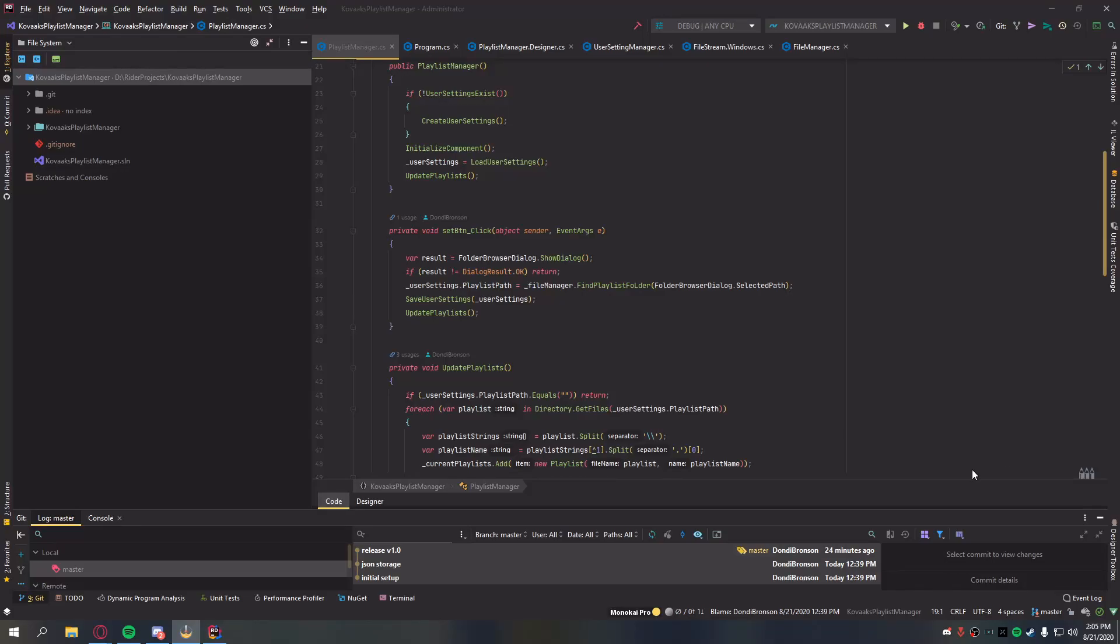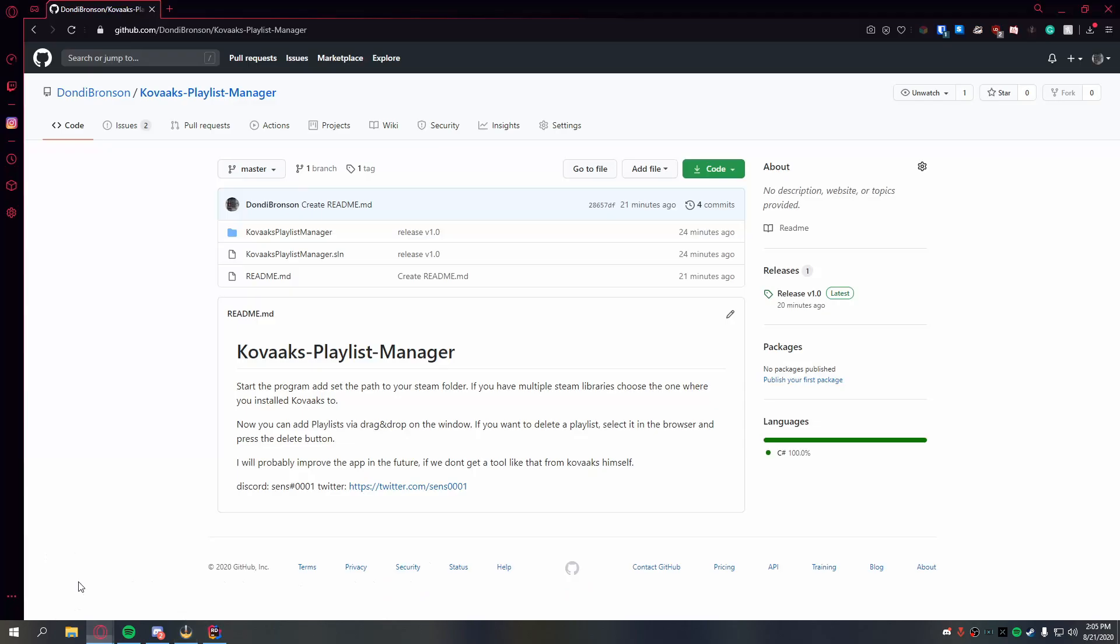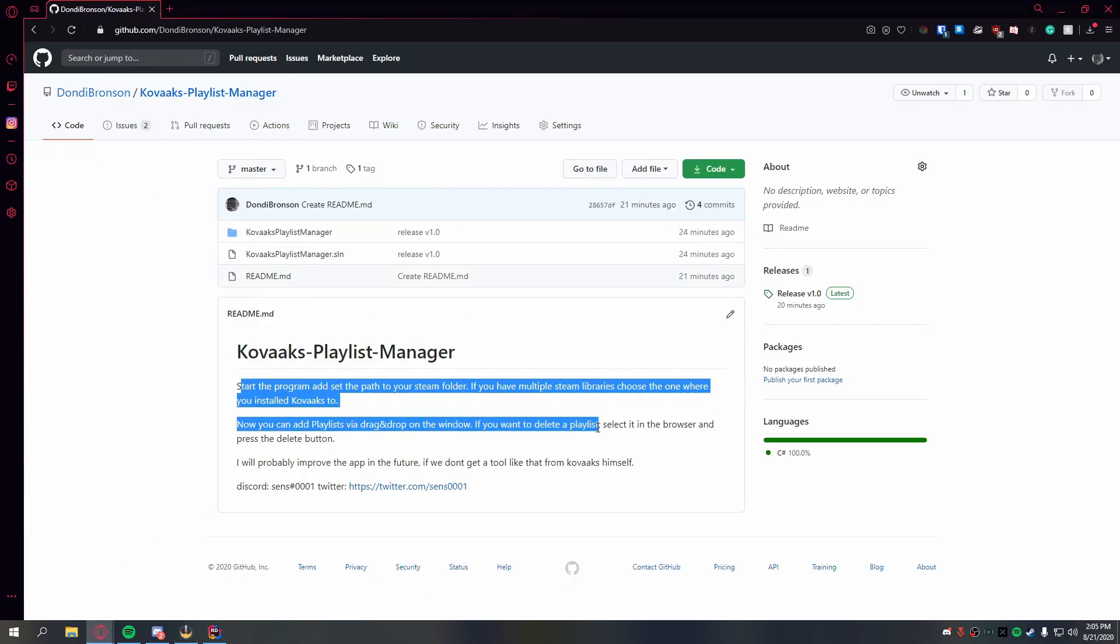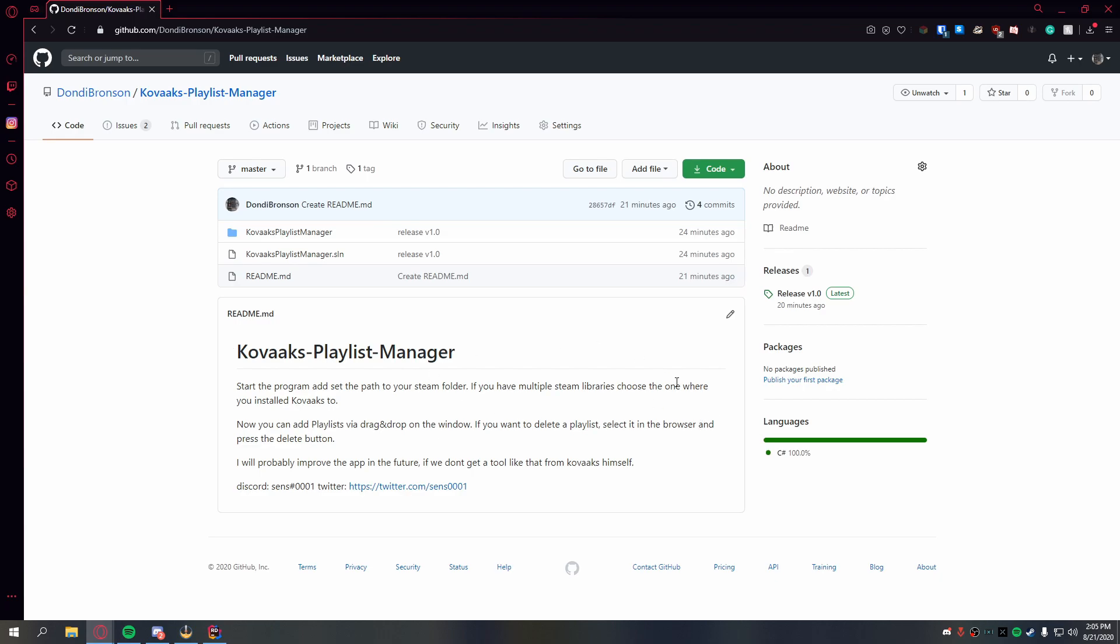Welcome guys, Sense here. So yesterday on stream I made this little thing to manage Kovacs playlists and I thought you might like it. You go to the GitHub page and there's a little readme, you don't necessarily need that.